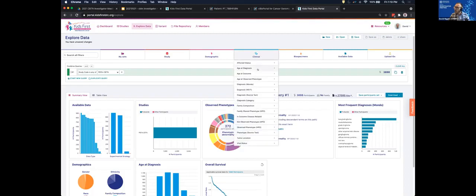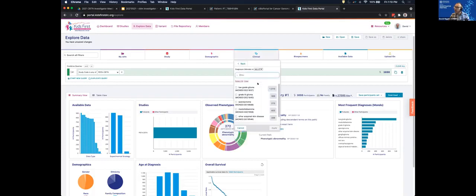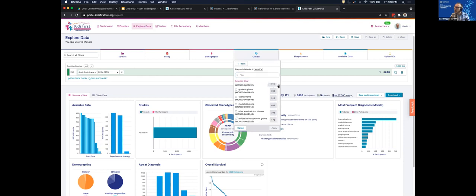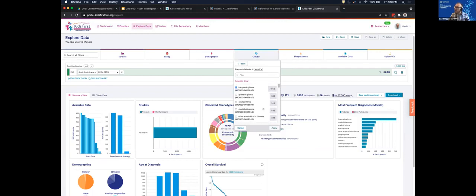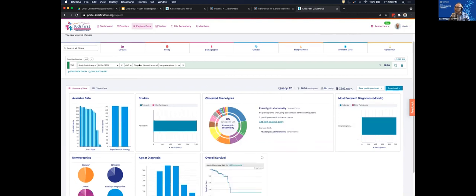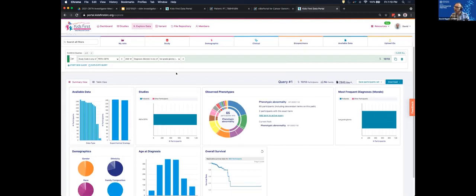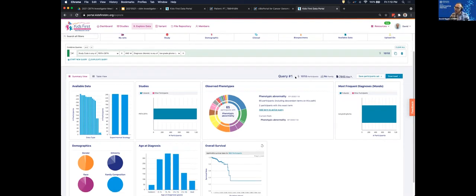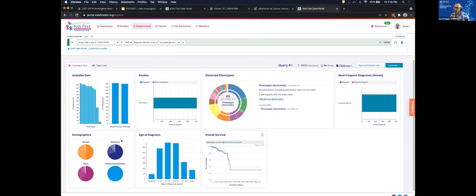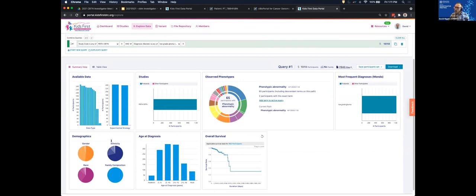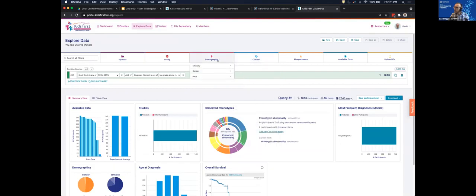For example, one filter we can add is to look at participants with a particular diagnosis. Under the clinical filters, I can click Clinical and see the different pediatric brain cancer diagnoses in the CBTN data set. For my example today I'll select low-grade glioma and apply that filter. Now a new field shows we're looking for CBTN data with a glioma diagnosis, and our participant count has dropped to about 1,000 — the bar charts and pie charts have updated to show only the low-grade glioma cohort.